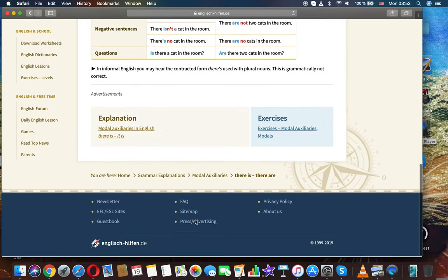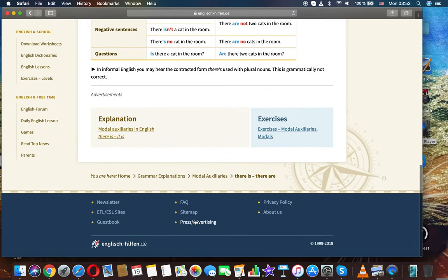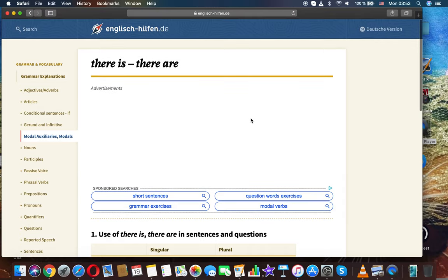In informal English, you may hear the contracted form there is used with plural nouns. This is grammatically not correct. Thanks for watching. This was English grammar and an explanation of the usage of there is or there are.